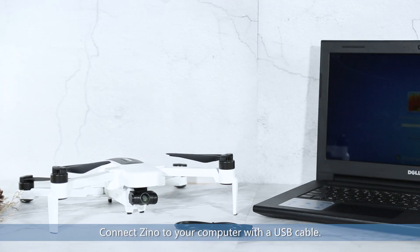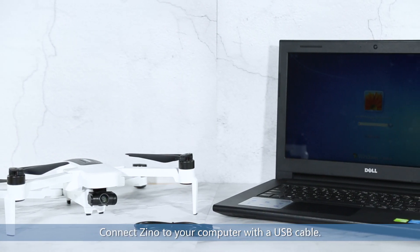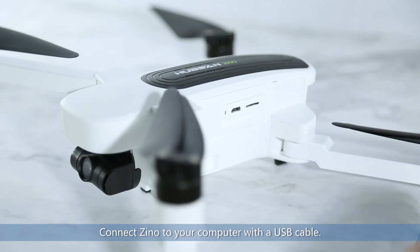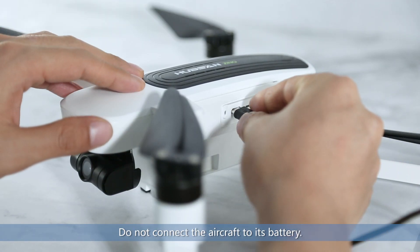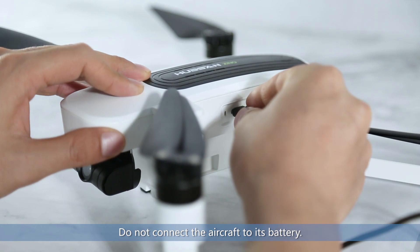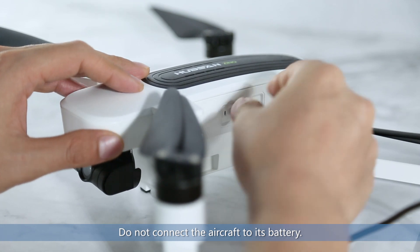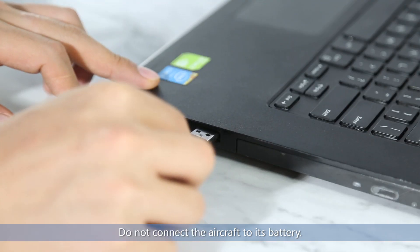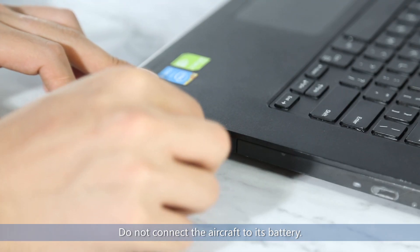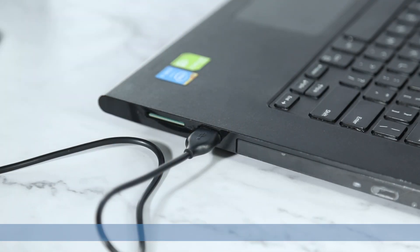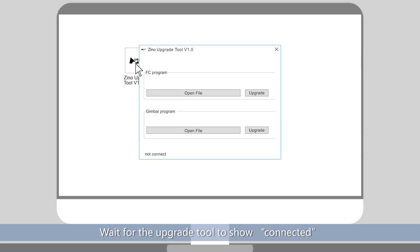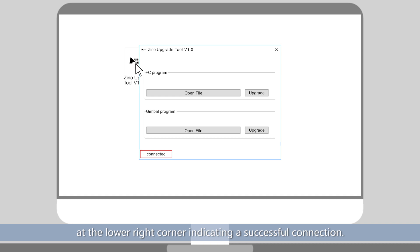Connect Xeno to your computer with a USB cable. Do not connect the aircraft to its battery. Wait for the upgrade tool to show connected at the lower right corner, indicating a successful connection.